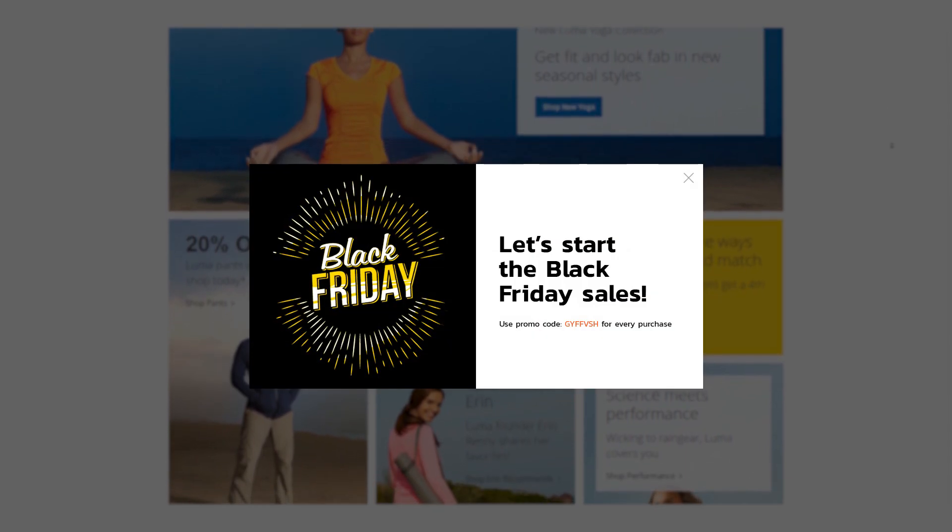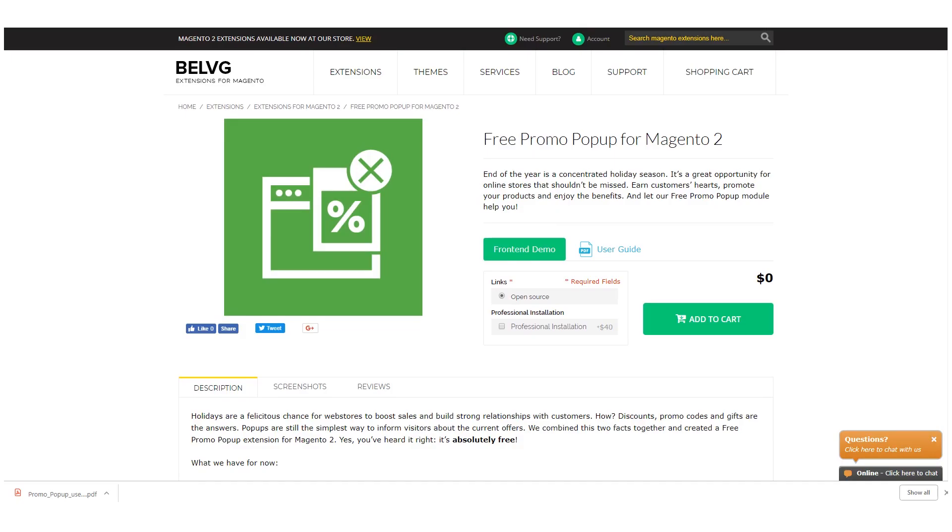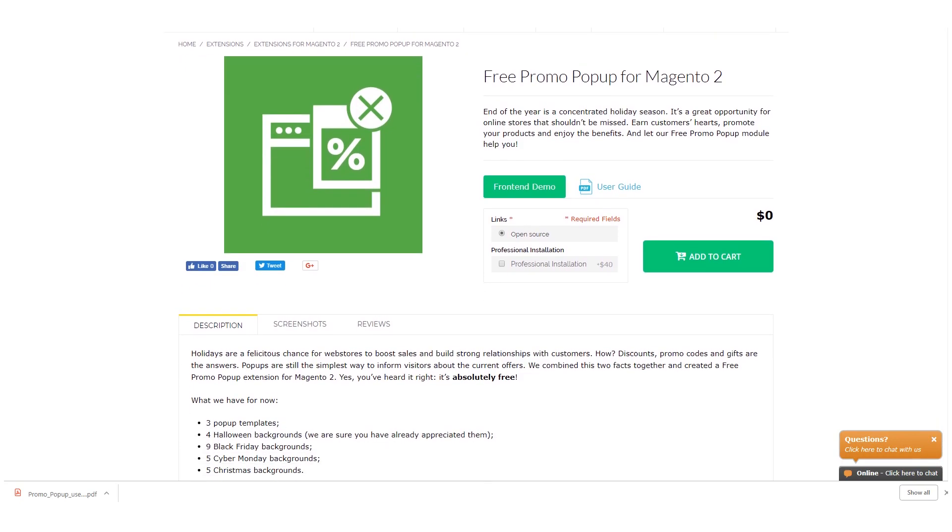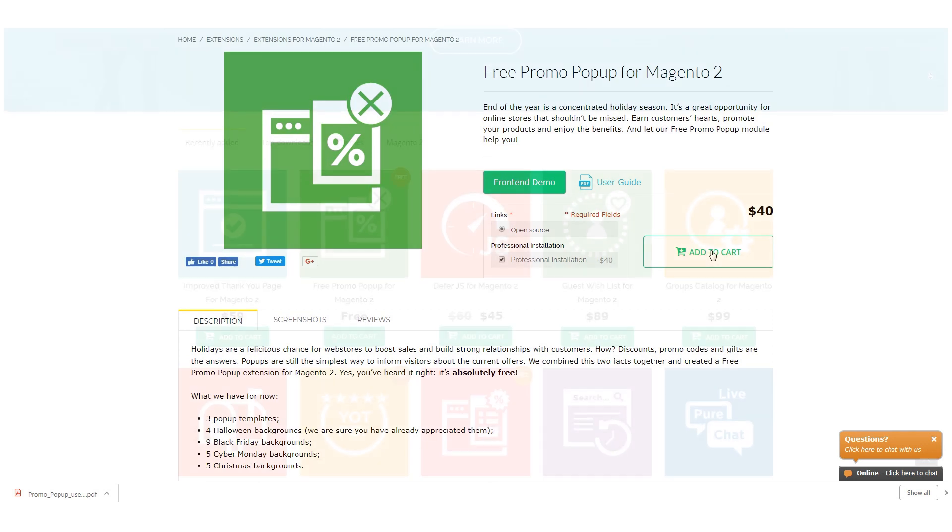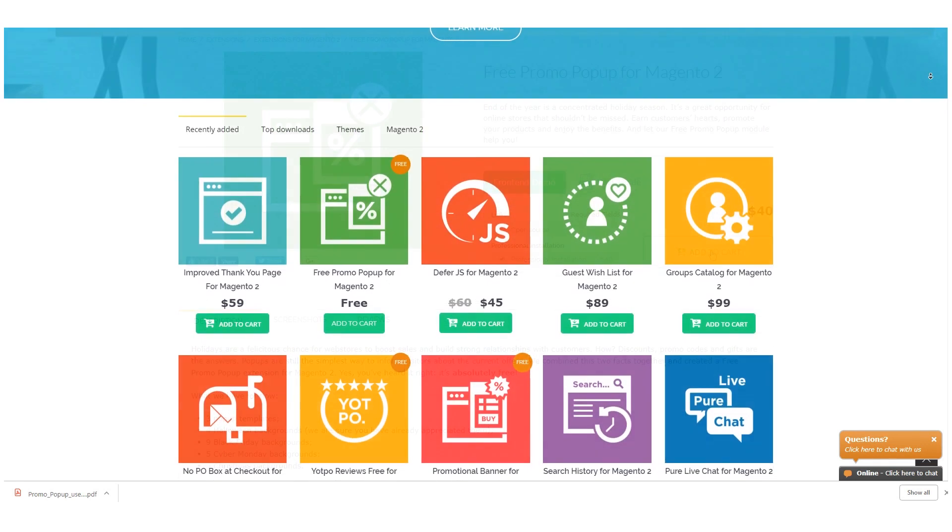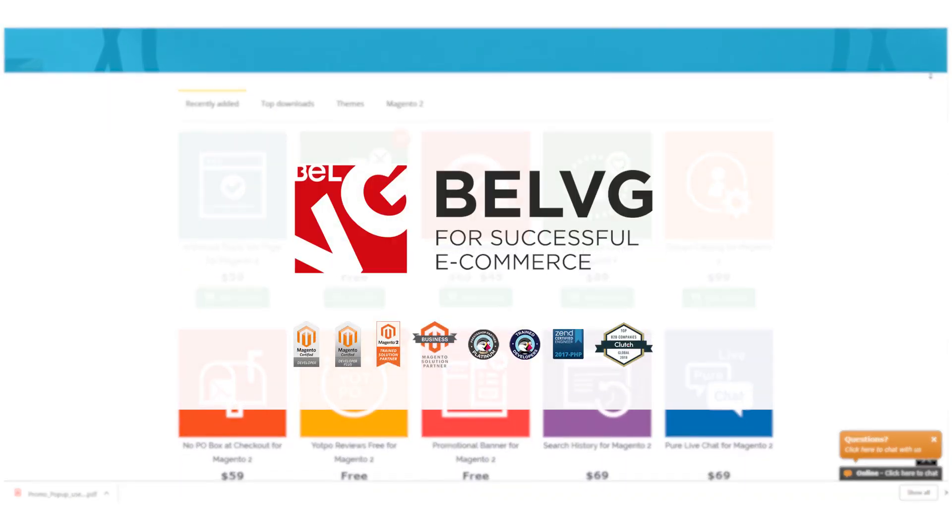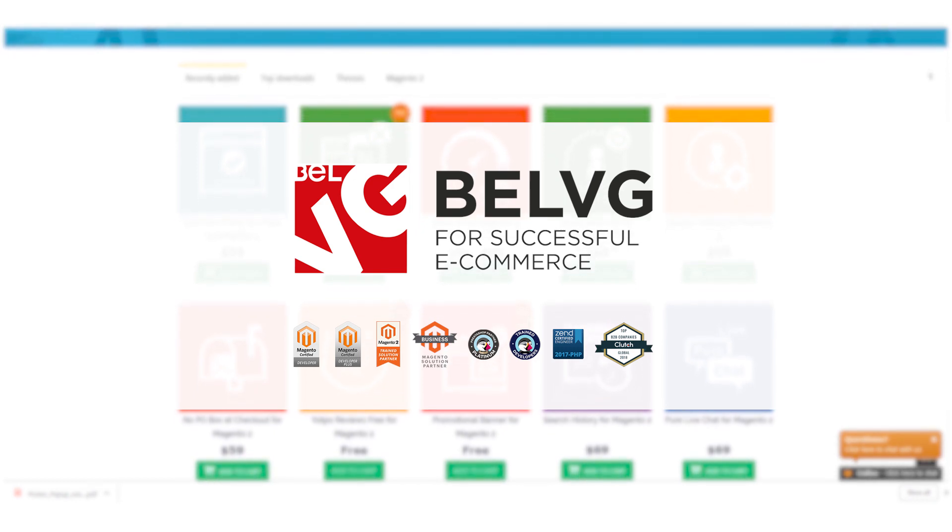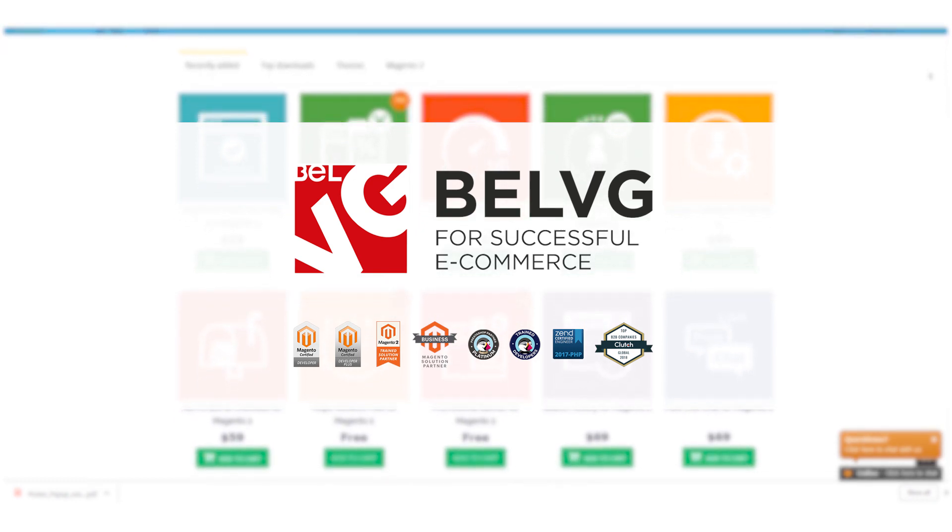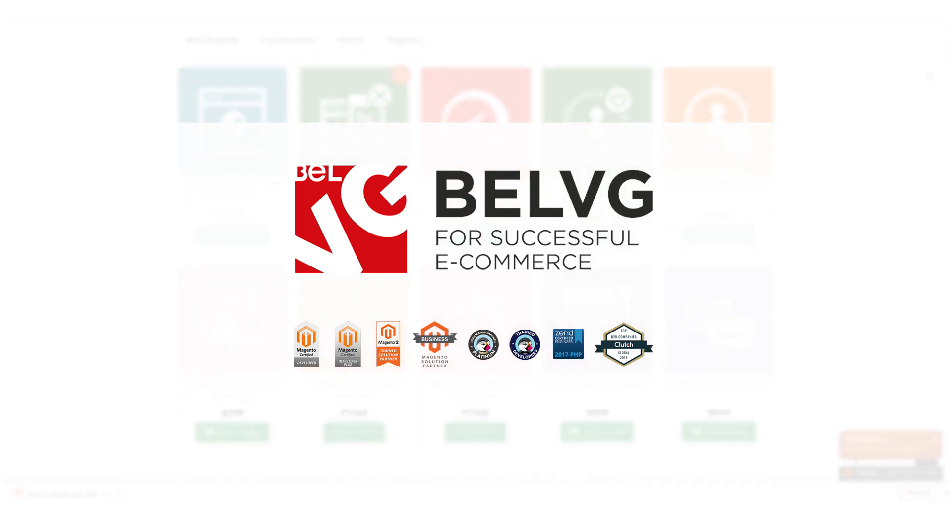We're sure you're even more creative to think about your own ideas how to use our free promo popup module. And don't miss the opportunity to have complete guidance and support during the process of installation, by purchasing professional installation. Thank you for watching this video and don't forget to subscribe to Belvedge channel and push the bell not to miss a lot more updates.